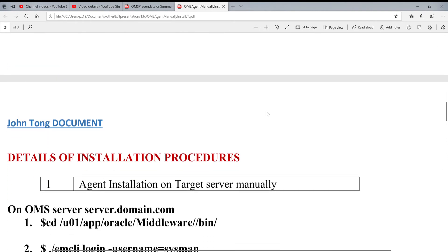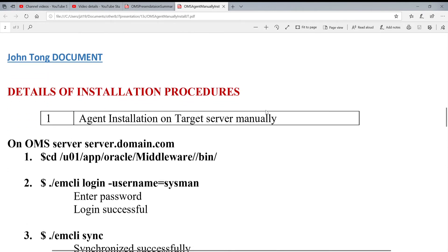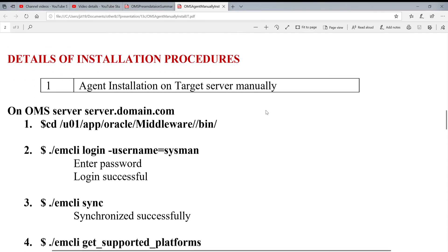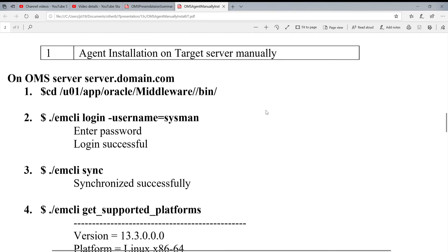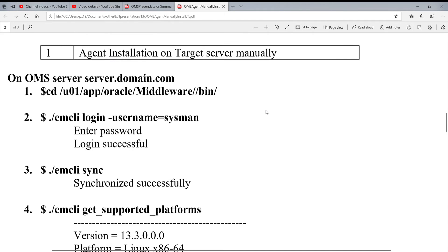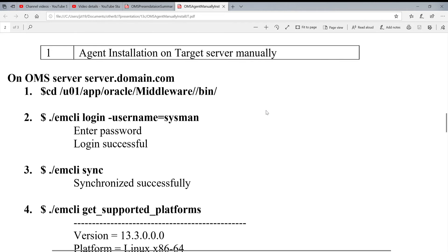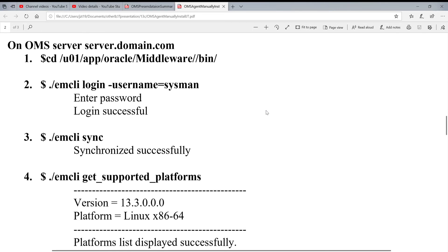To create agent manually on the remote server, there's two steps. The first step is you need to get OMS server installation software and manually copy it to your remote server and then start install on remote server. So, the first step, go to this directory.